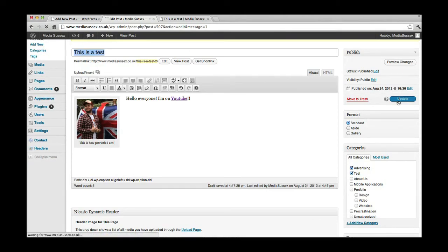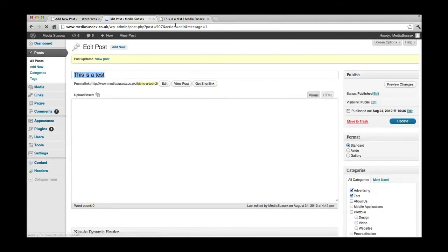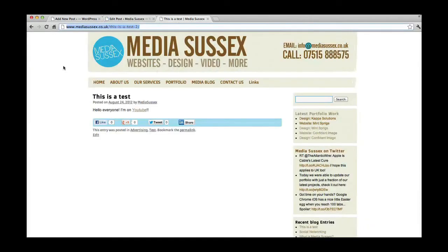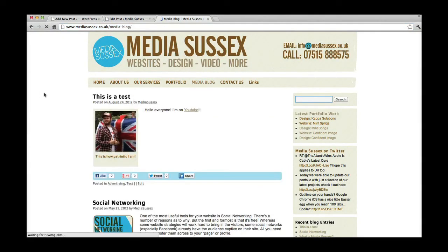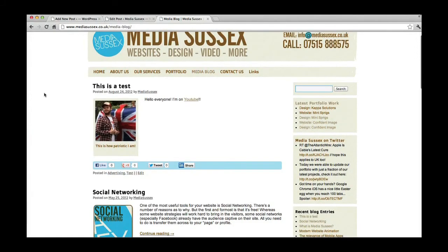And if I refresh on the blog - oh look, there we are. Lovely. So there's a little caption there, and on the right there's the text.